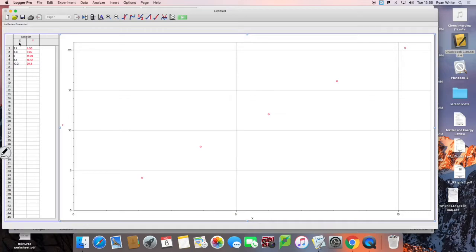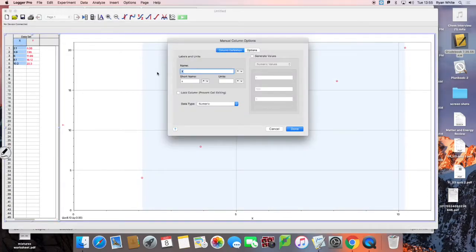X is going to be mass. If you want to change x and give it a name or a label, double click — that'll take you to the options menu and you can type in what the dimension is. So I'll put mass and then grams here.